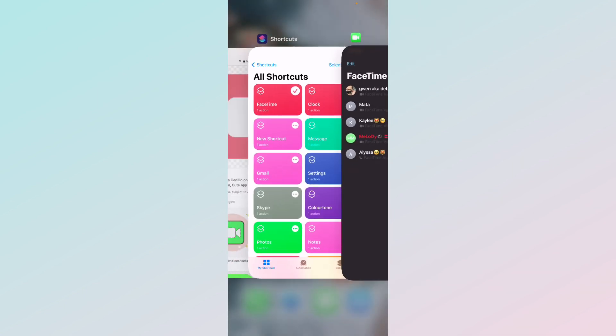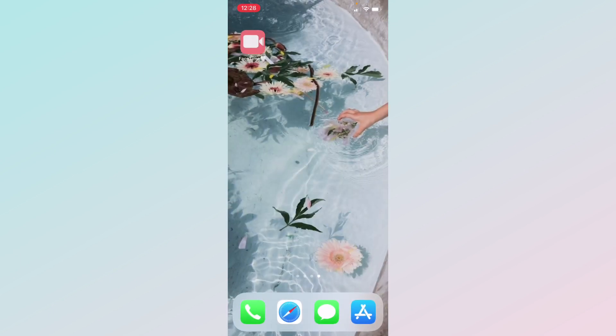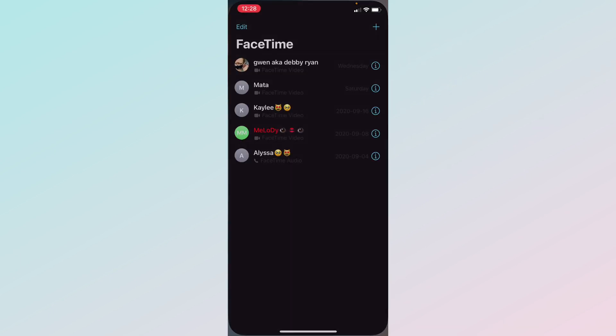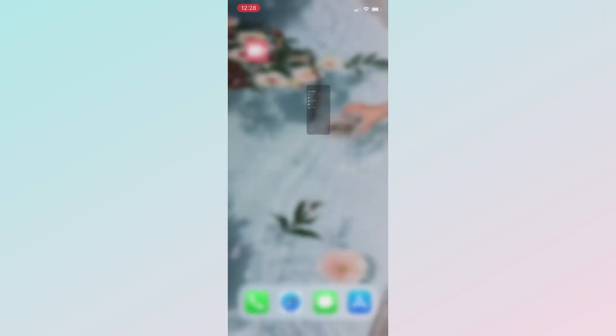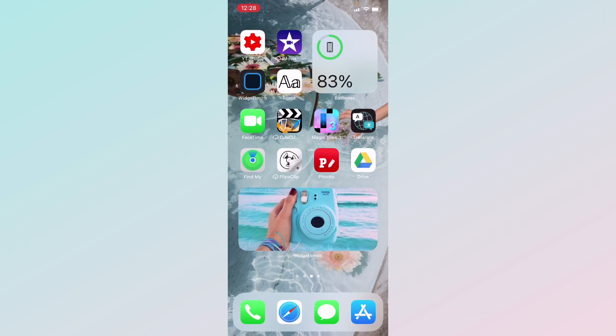Here is the FaceTime app. Just want to let you guys know — when you click on it, it's going to take you to Shortcuts first and then open FaceTime.